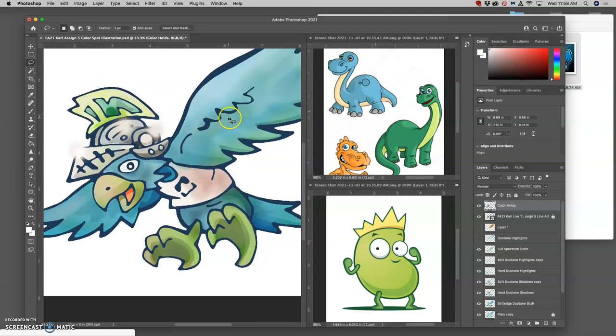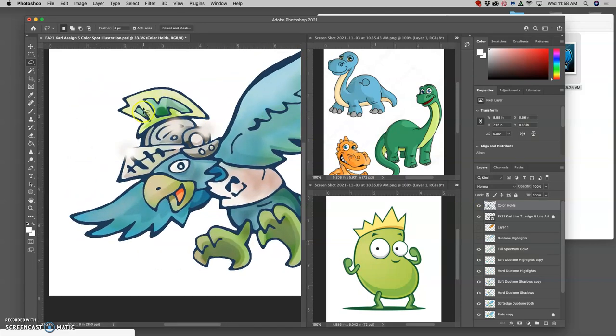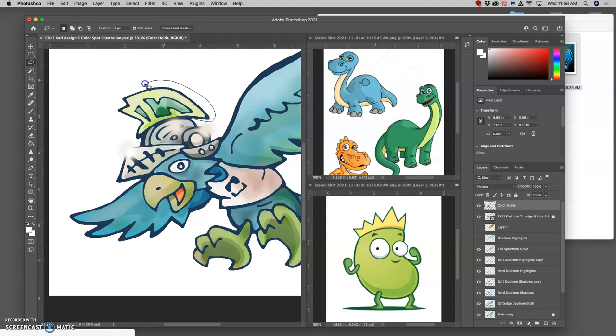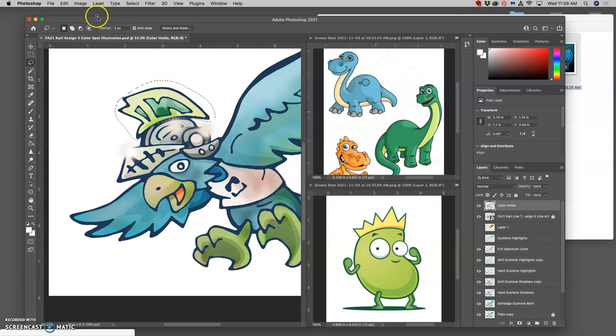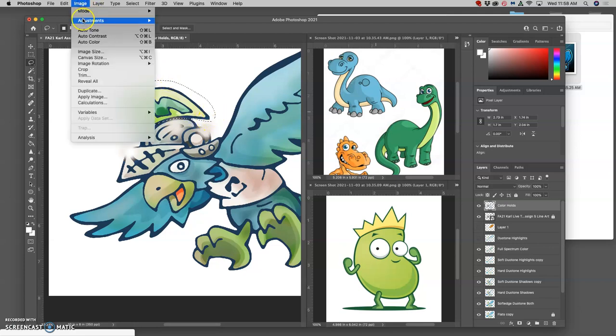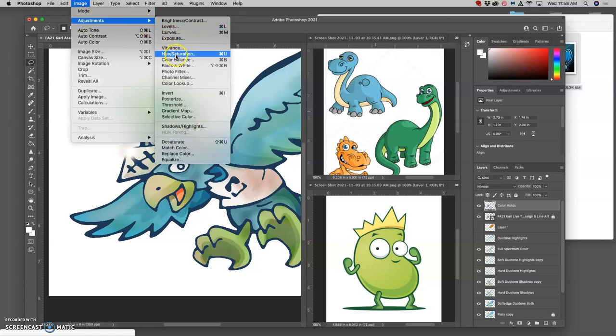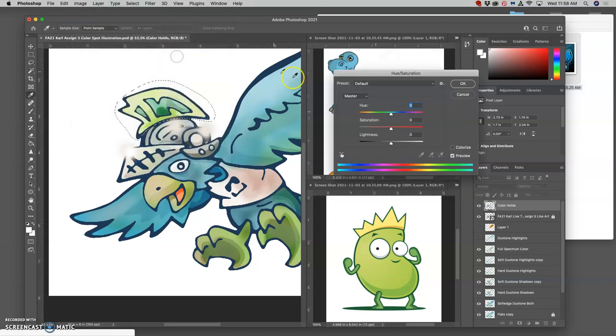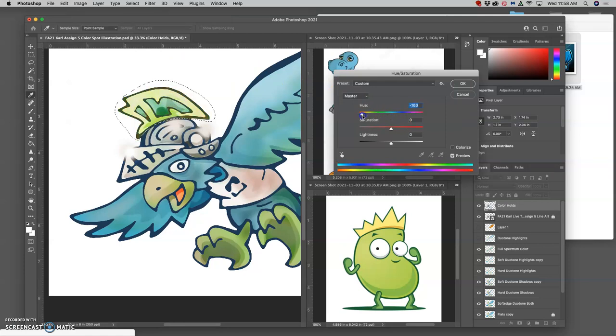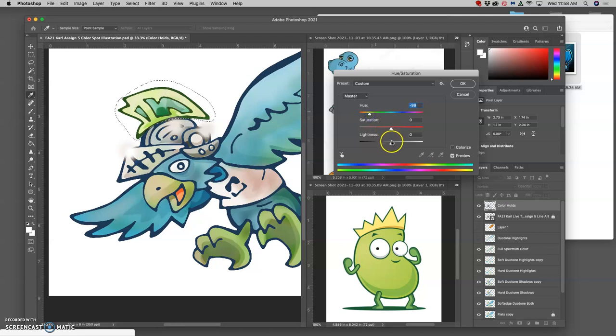But what if I want the plumage—that's what it's called—what if I want this to not be the blue? What if I want that to be kind of a greenish color? Well, I can select it and then I can go to Image > Adjustments > Hue/Saturation. I can swap just the outline color around the plumage to a green and I can lighten it and I can saturate it.